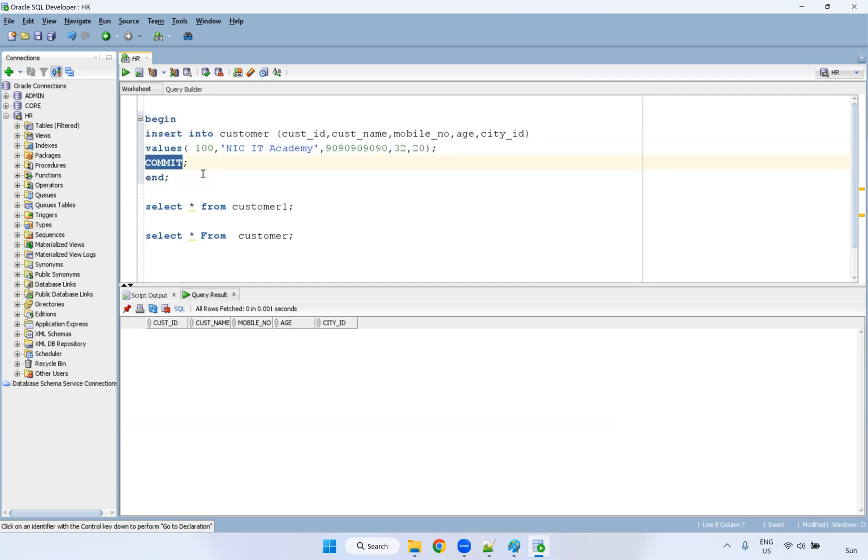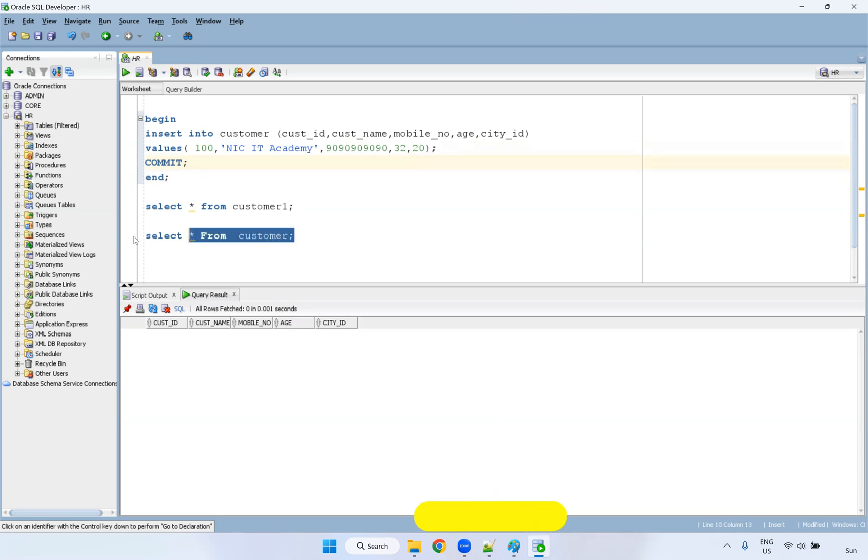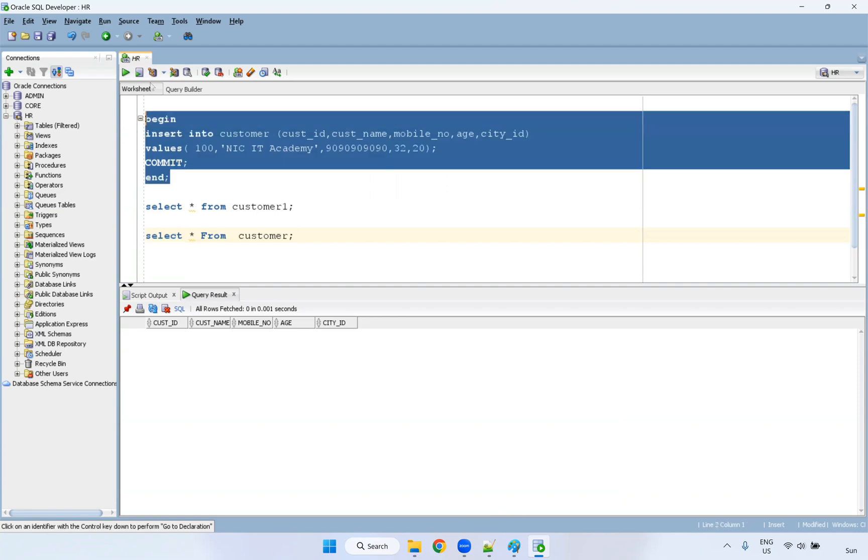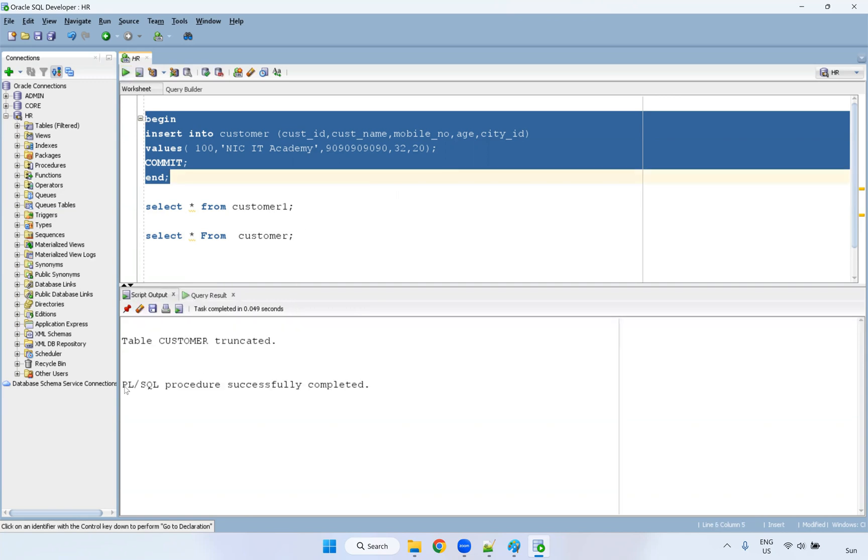So why? Because you need to commit it. Whenever you are writing DML operation in Oracle database, you have to do the commit. So before that, I will show you. In the customer table, I do not have any data, I'm going to run this PL SQL code. This time I'm not using any DBMS output, you can see here, it will simply show like PL SQL procedure successfully completed.